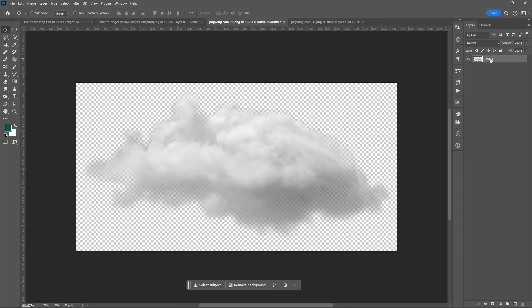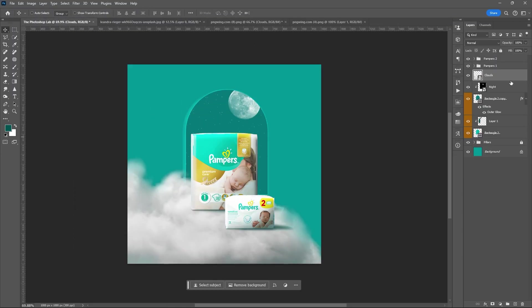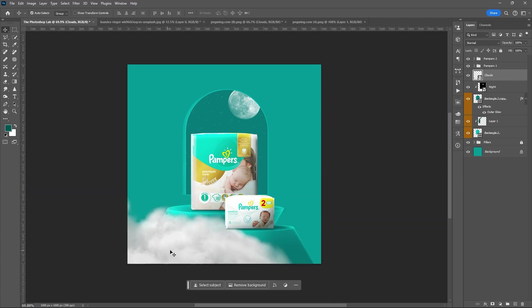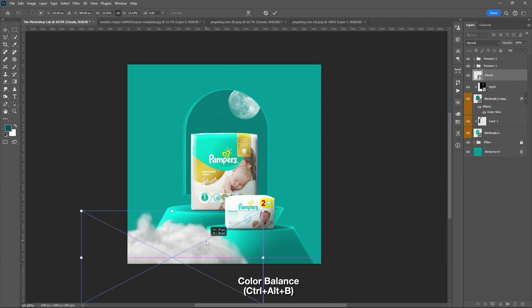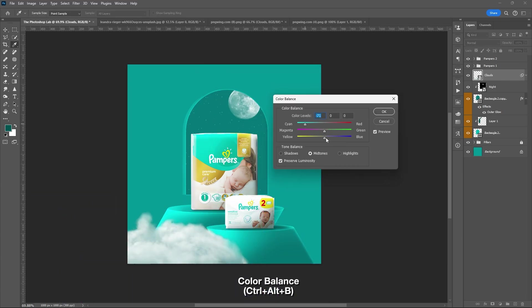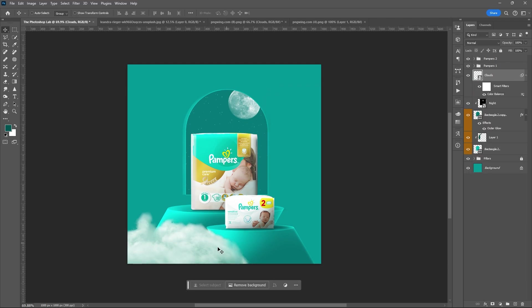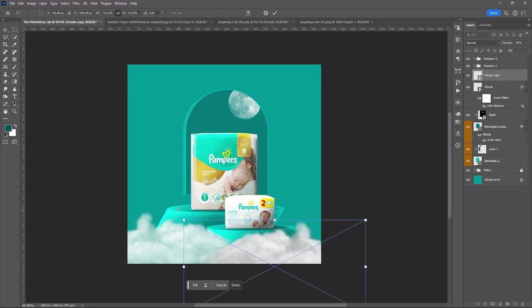Drag the clouds, convert it to smart object, use color balance tool, Ctrl plus Alt plus B. Duplicate it, Ctrl plus J.